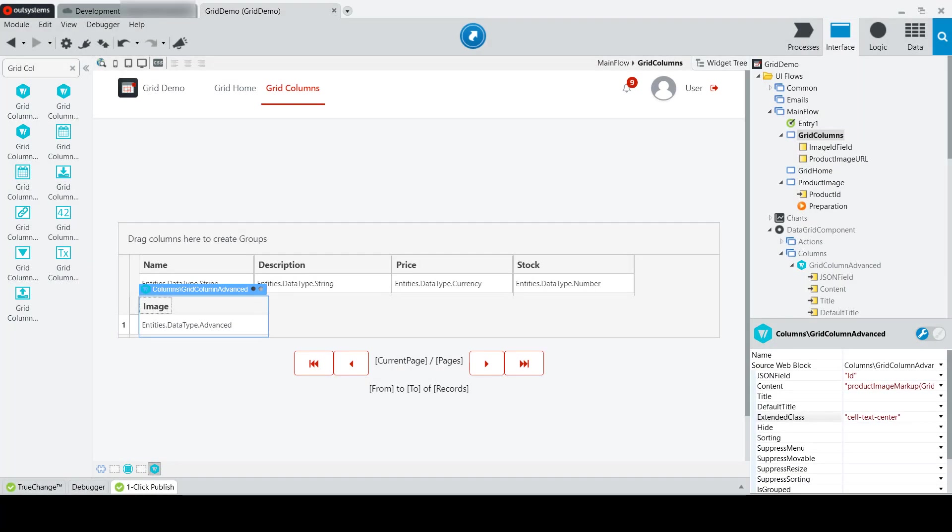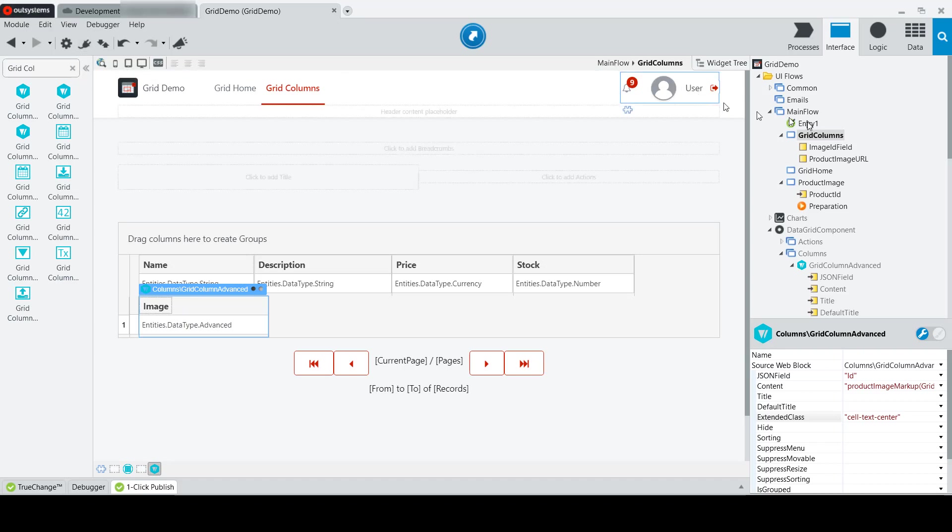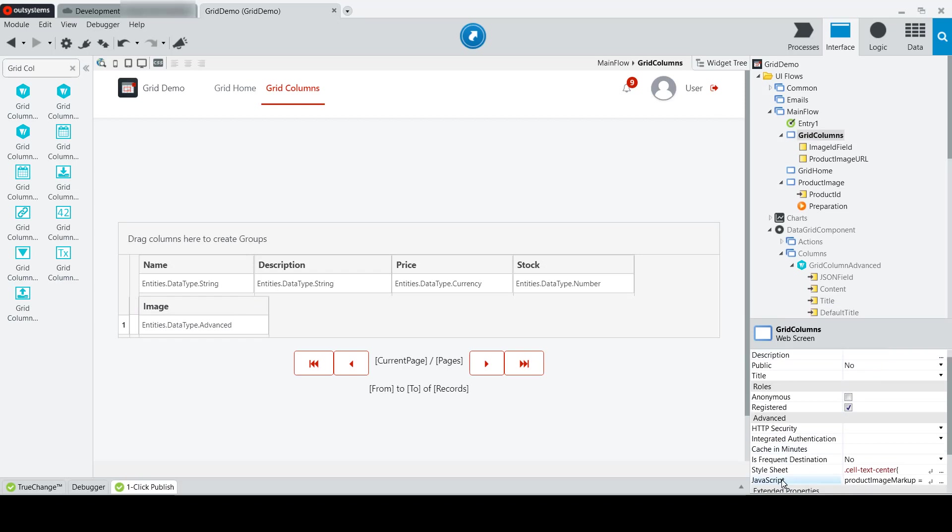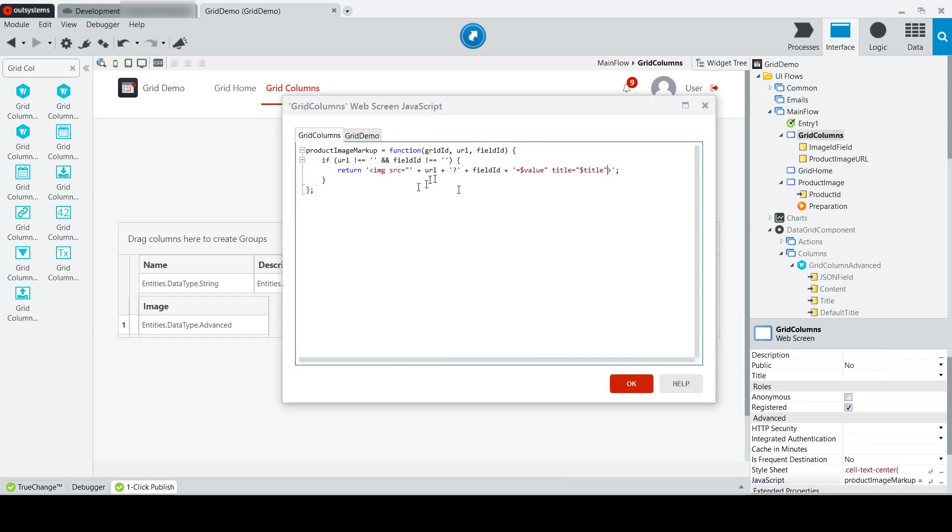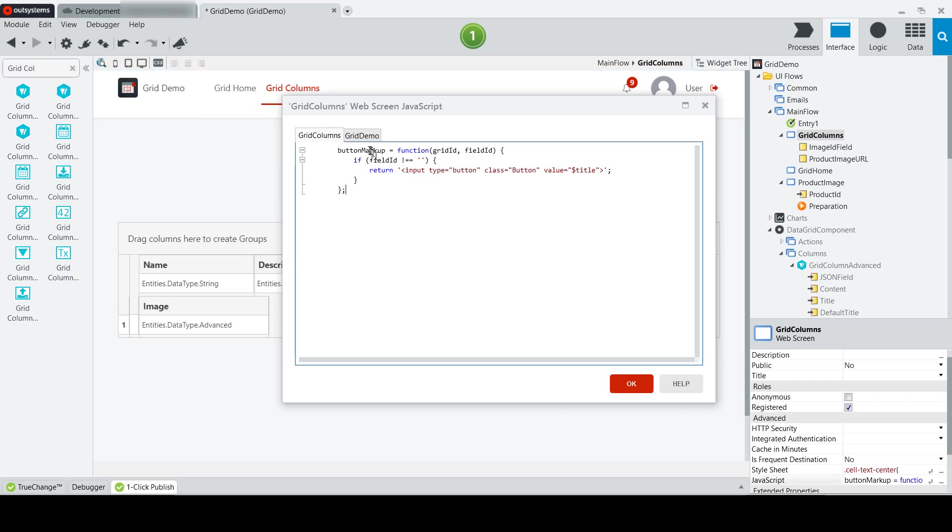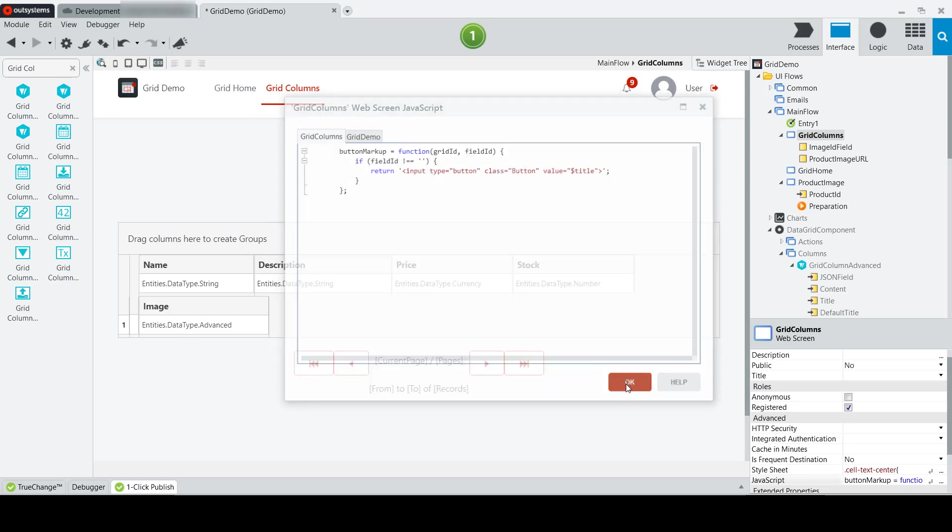So to make the changes necessary for a button rather than an image, there's really only two things that I need to change. I can go to my grid column screen, go to the JavaScript, and change the JavaScript function to one that returns button markup instead. So this is just going to return a simple button. I'm not actually going to have that linked up to anything, but this is just to show you how I can change the markup value. Click OK there.